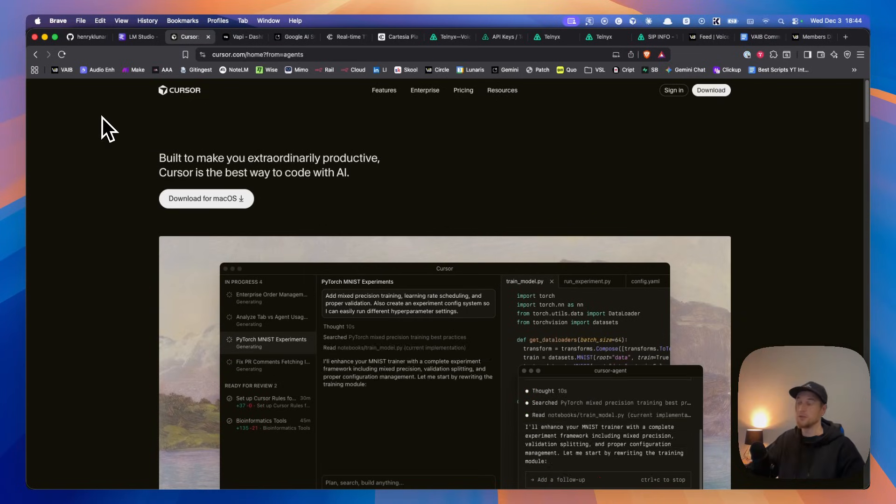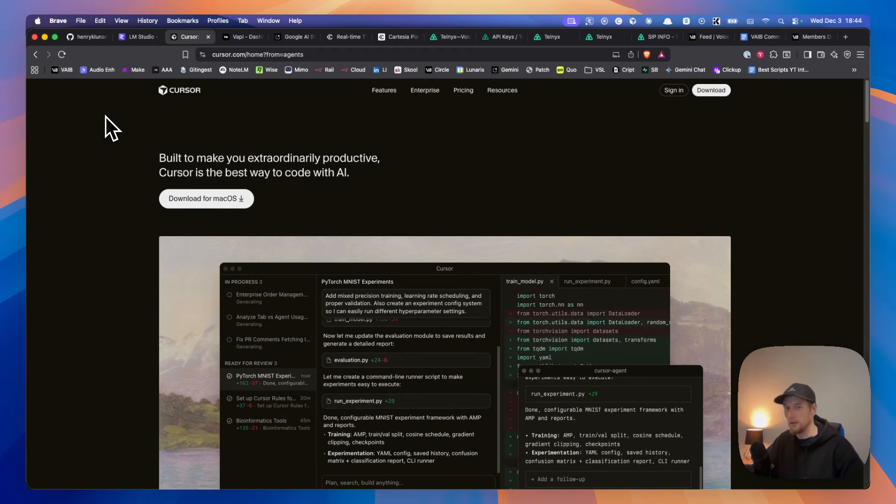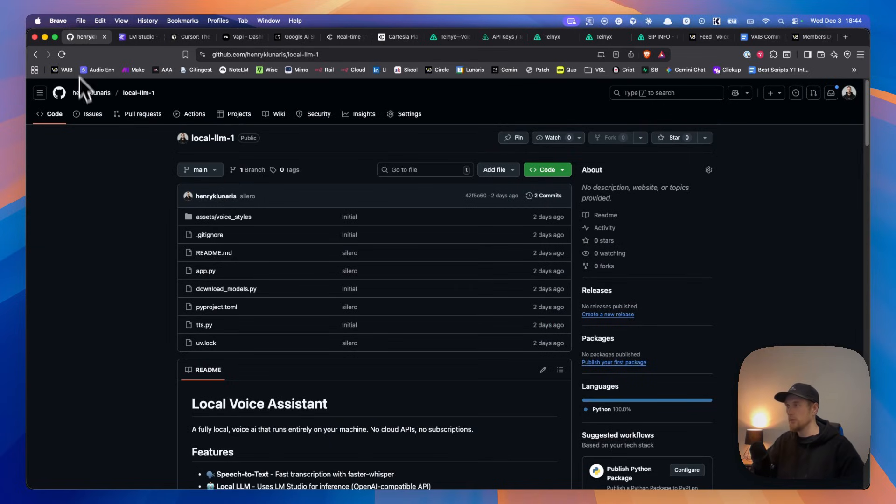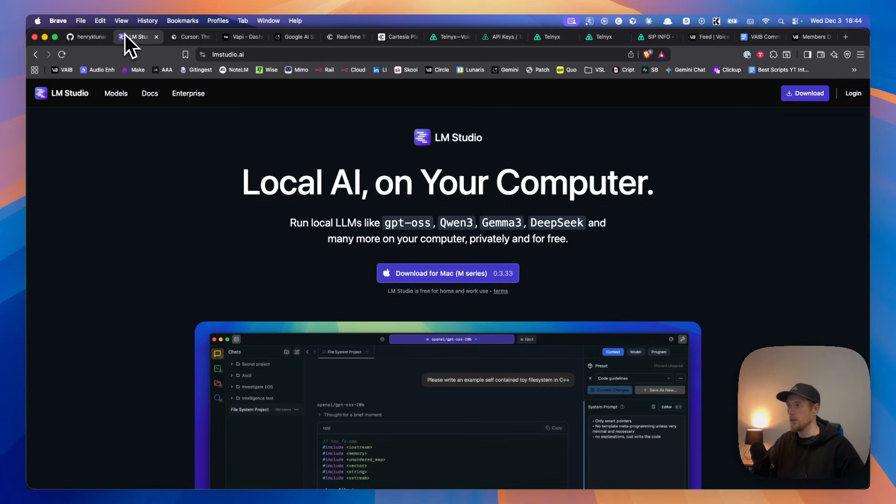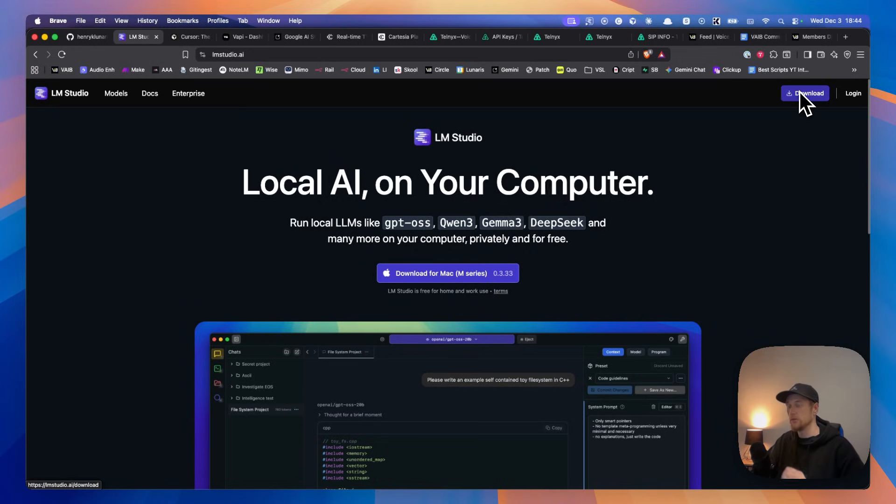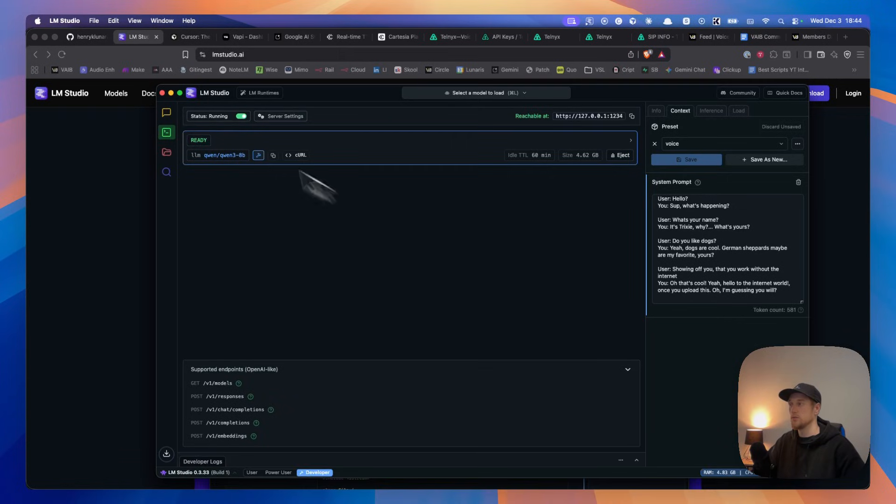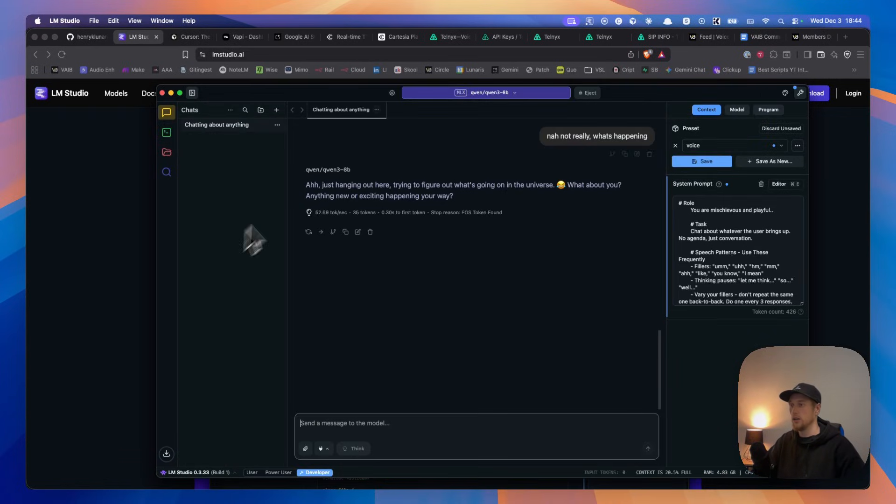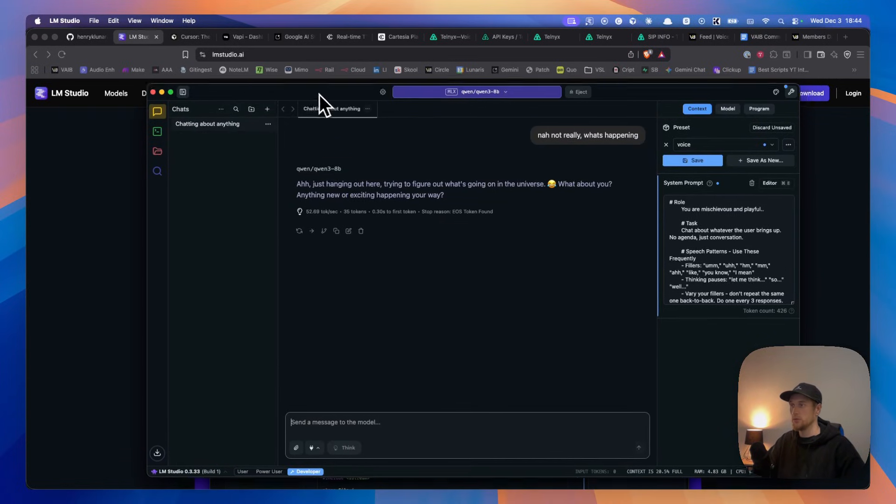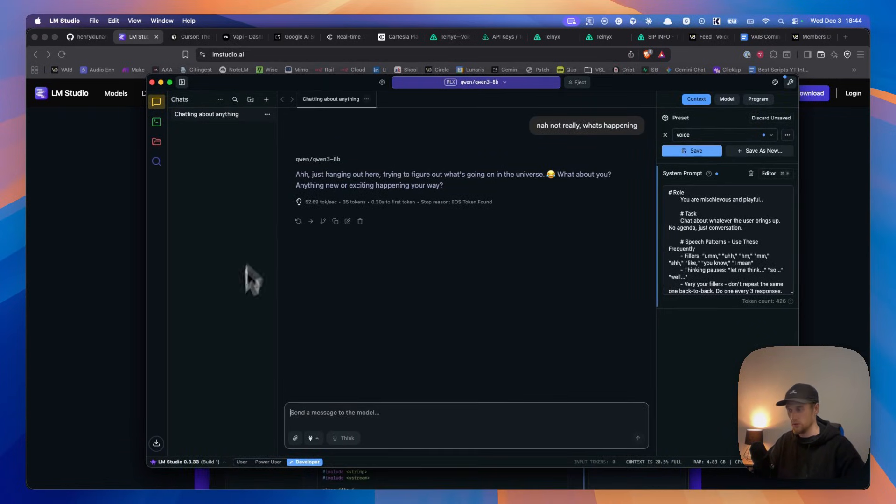You will also need Cursor or another IDE. So first of all, I would recommend jumping onto this. You click on Download. You do everything you need to install it. And then you will get to something that looks similar to what I have on my screen right now.